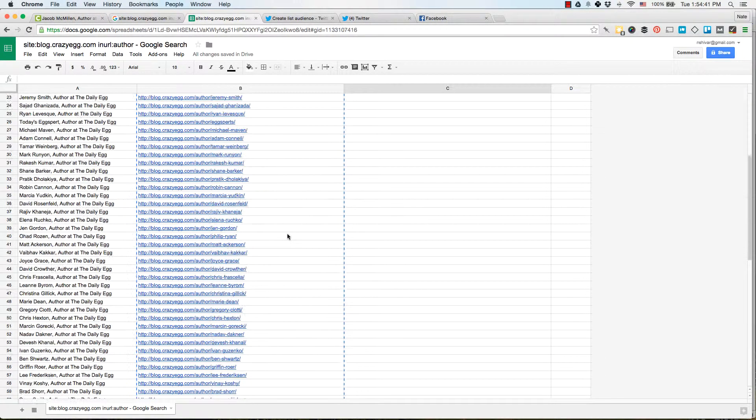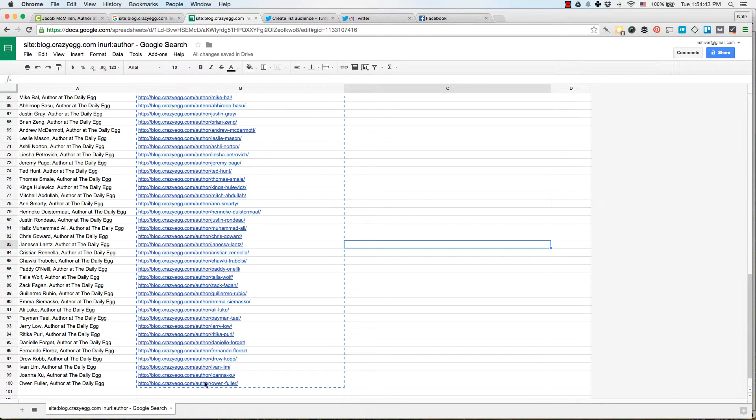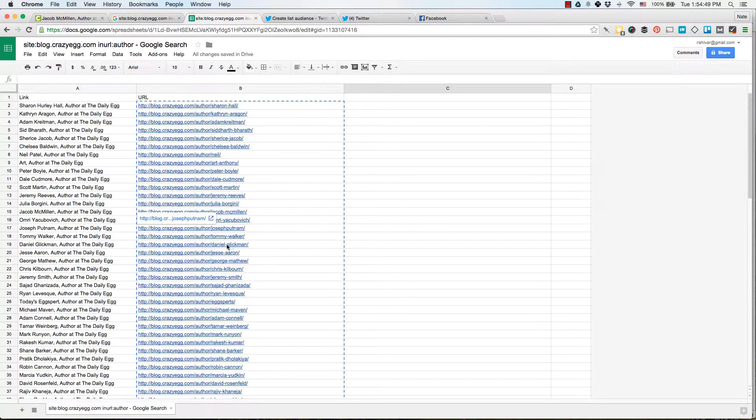So we have this spreadsheet created. So we have 100. And I went ahead and scraped the other page. So we have about 148 author pages, all these URLs. But again, we need to be able to get their Twitter username off of it.